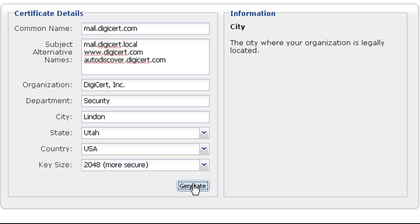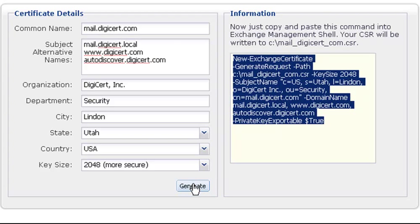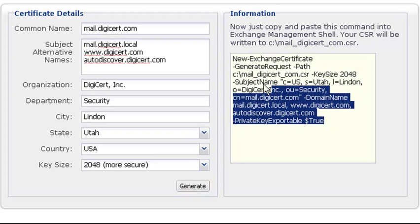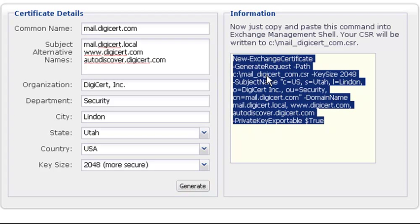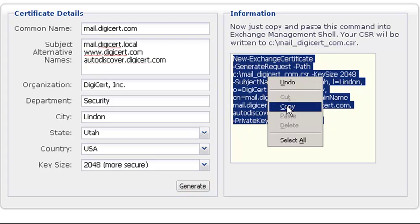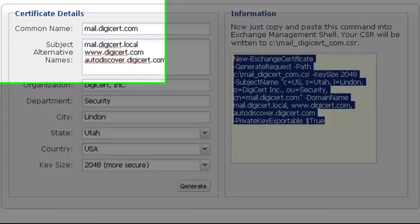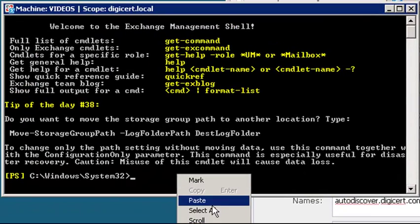If you have already purchased a certificate for that domain through DigiCert, this form may be pre-populated. You can leave the key size at 2048 and then click Generate. Now we have a command to run in the Exchange Management Shell. You can copy and paste it directly from the tool.